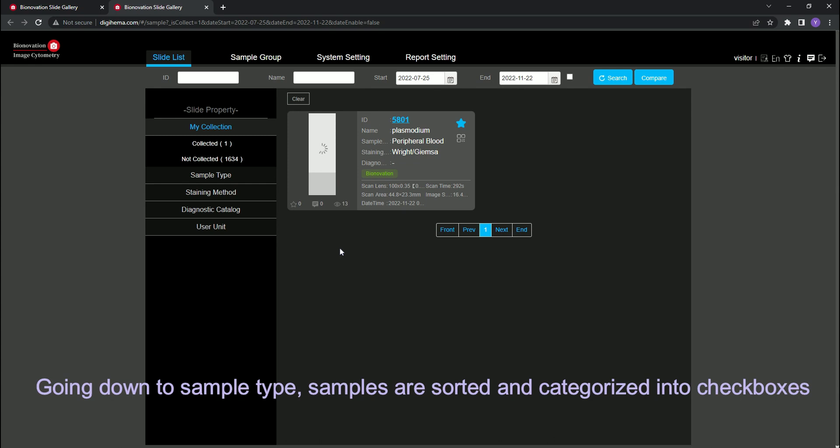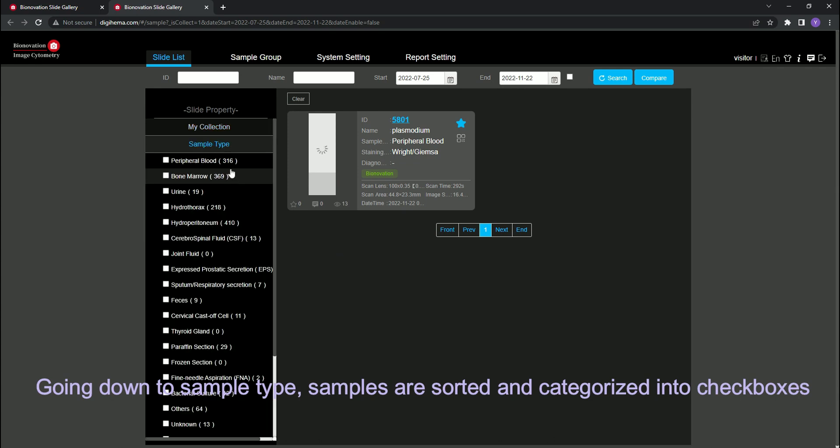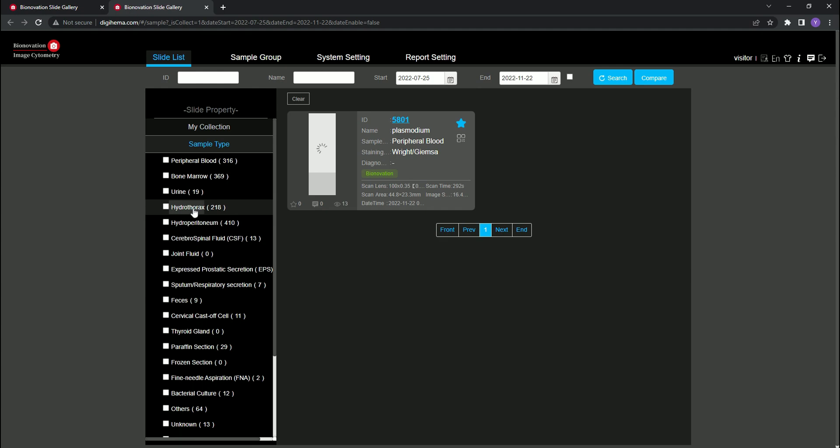Going down to sample type, samples are sorted and categorized into checkboxes.